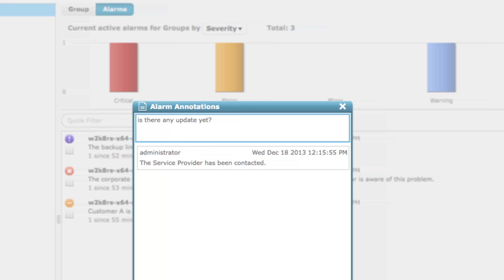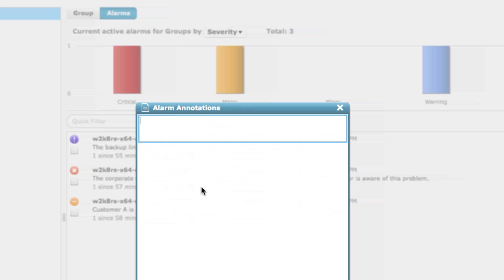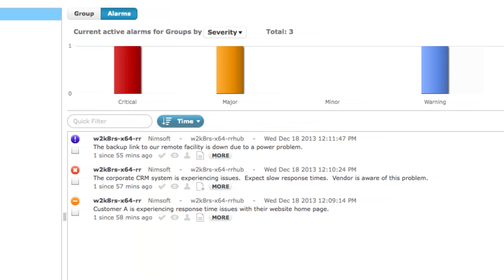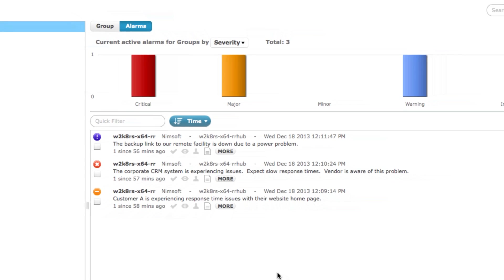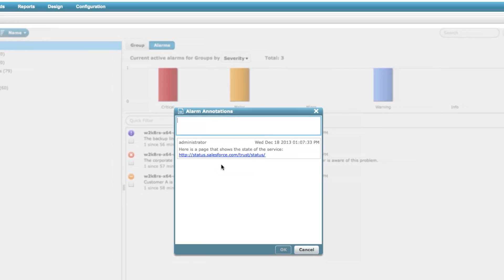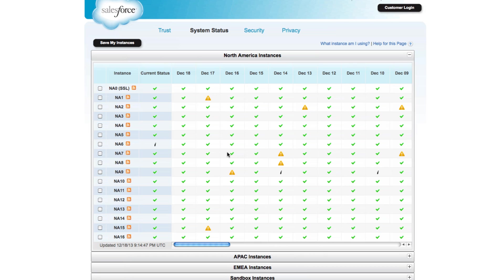These alarm annotations also support the ability to add hyperlinks for easy navigation to external content, enabling IT operators to access important information quickly. Alarm annotations can also be accessed via the CA NIMSOFT Monitor 7.1 mobile app, available soon on both Apple iTunes and Google Play Store.